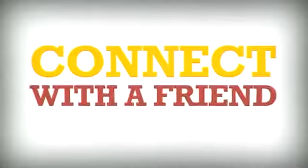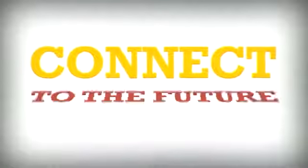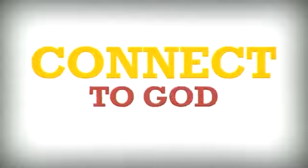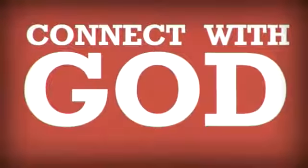Everybody wants to connect. Connect with a friend. Connect with family. Connect to the past. Connect to the future. Connect to God. Connect with God.